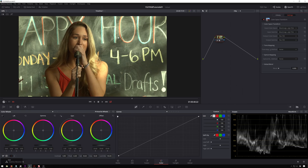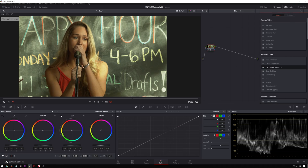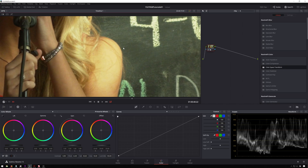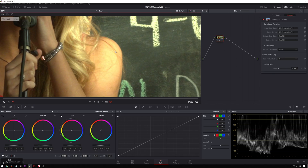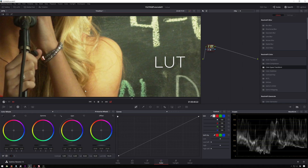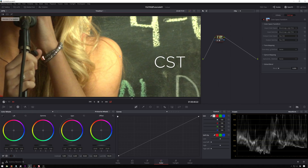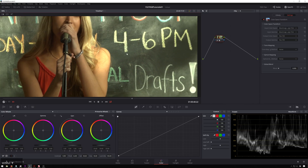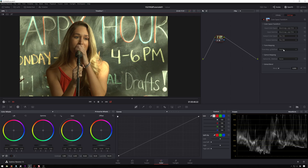If we hit Control-B, we can switch between these two versions. Version two is our Color Space Transform; version one is our LUT. If we look at these highlights — especially on our shoulder here — you can see the LUT is clipping this, sort of rolling it off and clipping it in a way that's not particularly nice. Our Color Space Transform isn't making it look particularly nice right now either, but there are some other controls we can add to make it a little bit nicer.